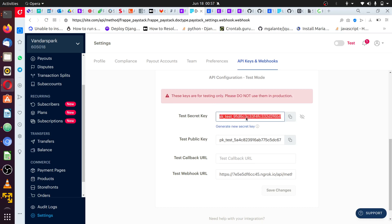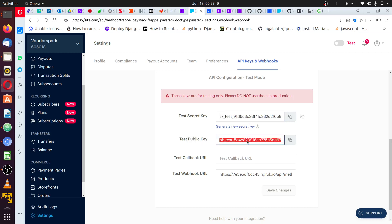This secret key is used by the app to verify the payment. If somebody sends a fake payload, it will check to know if it actually comes from Paystack and the amount paid is going to pay as well. Then the public key is used to make the payment at first.